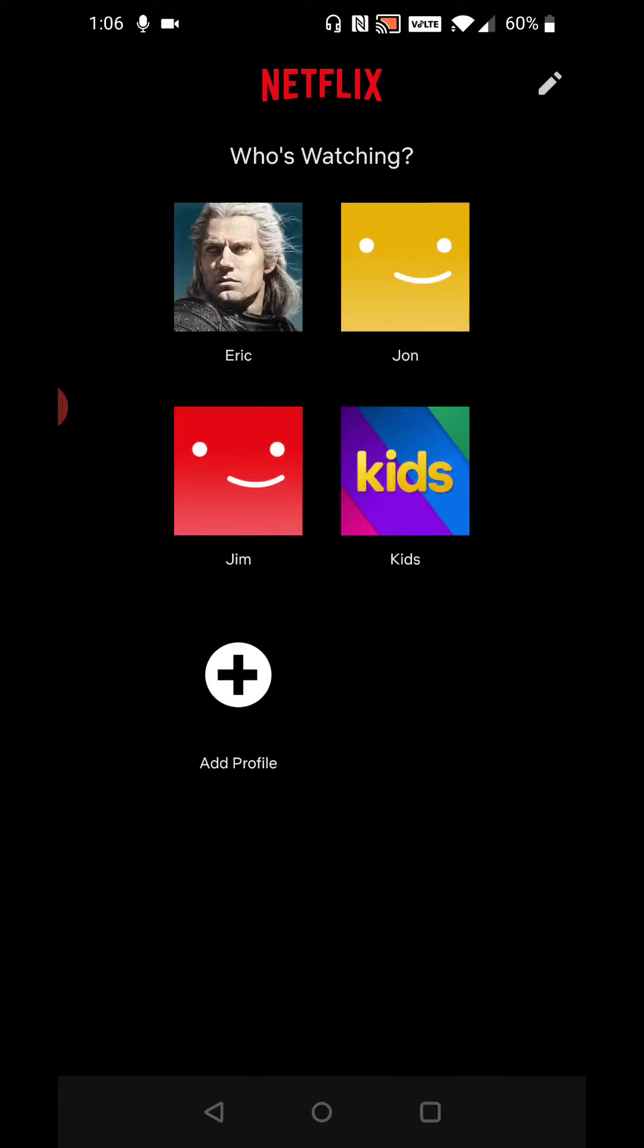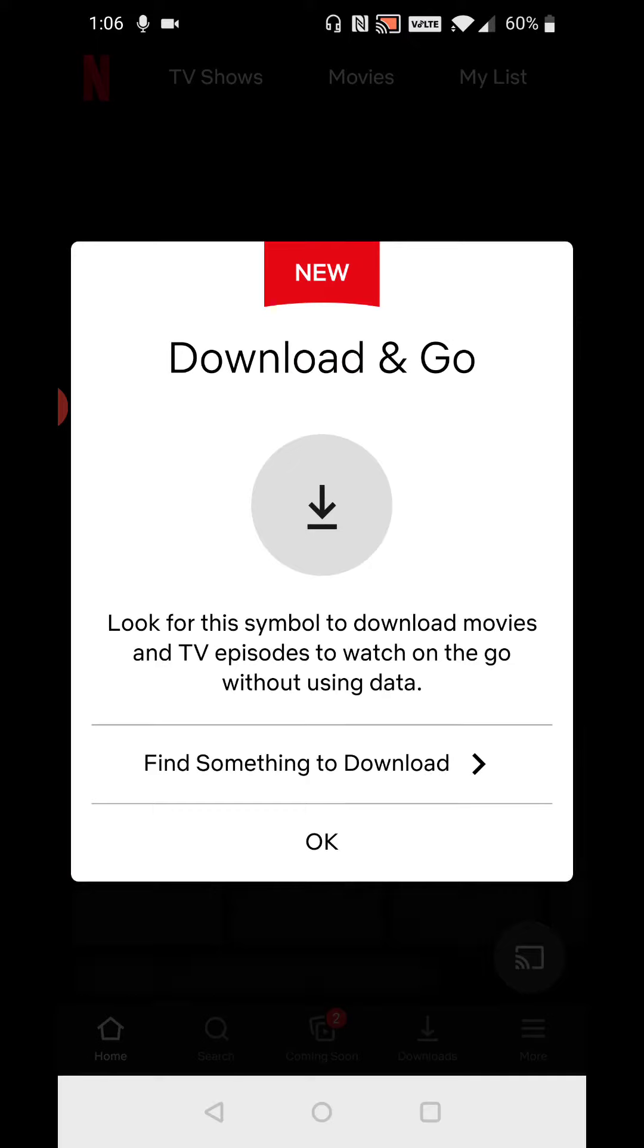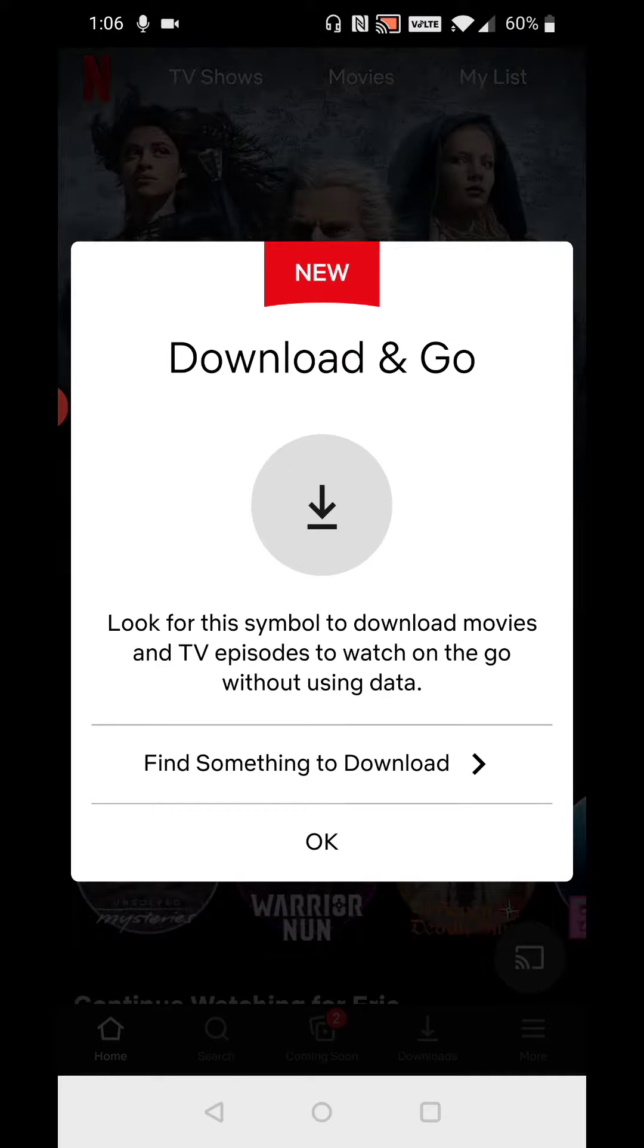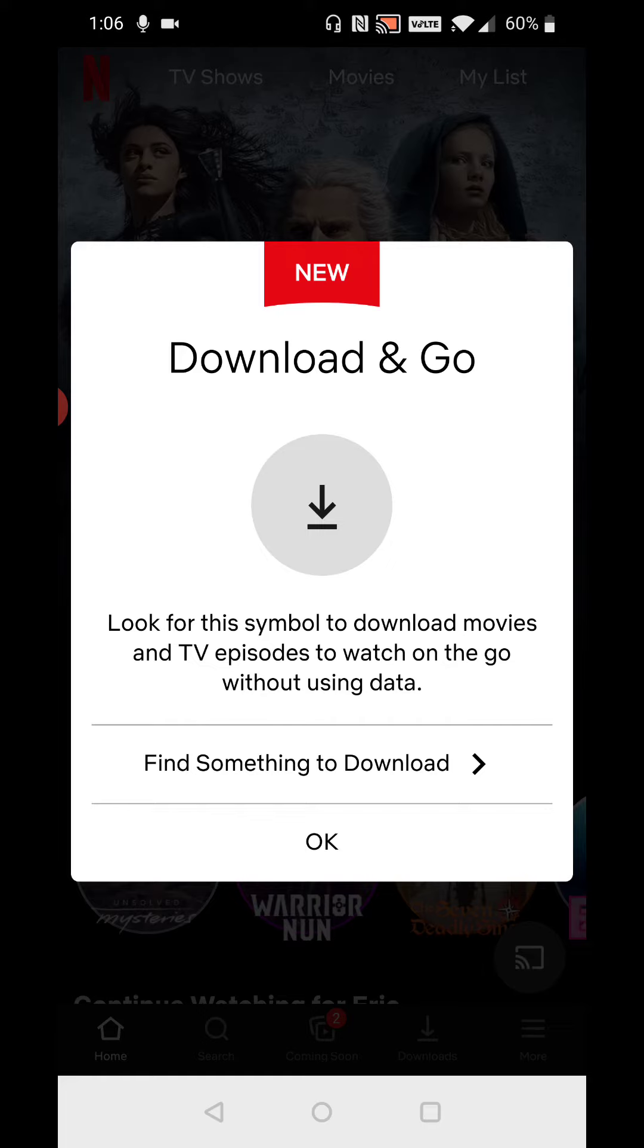And at this point, I've successfully logged into my Netflix account. All I have to do is click on my profile. The first prompt it gives me here is download and go—look for this symbol to download movies and TV episodes to watch on the go without using data, a really great option to have so that you can download movies and TV shows when you're on your home internet Wi-Fi connection.